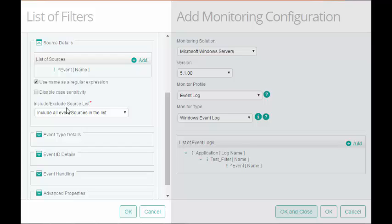In Include or Exclude Source List, choose the source name as the Include or Exclude criteria for the filter.